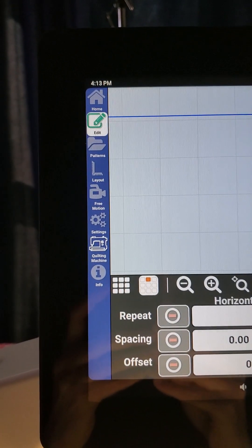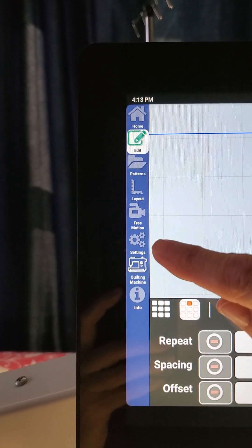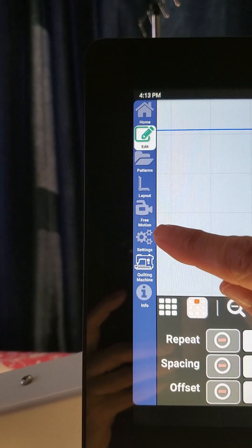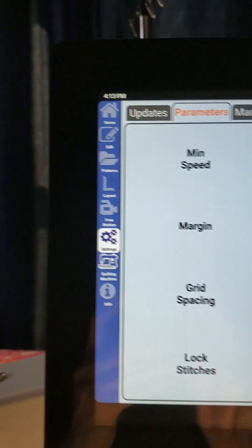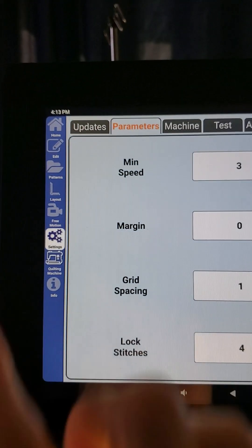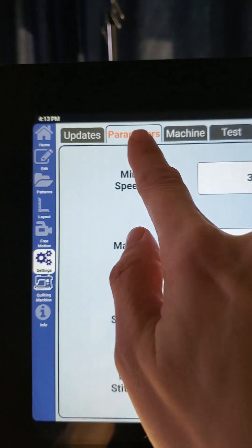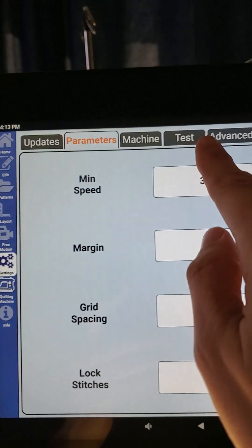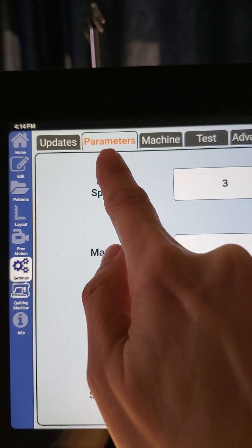That is the feature that has the little gears on it. So when we touch that, we come into a new screen that's got different tabs across the top, and we want to be in our parameters tab.